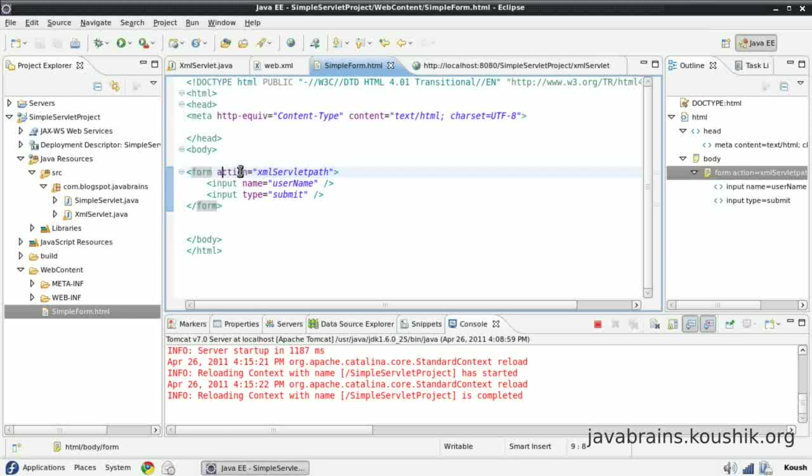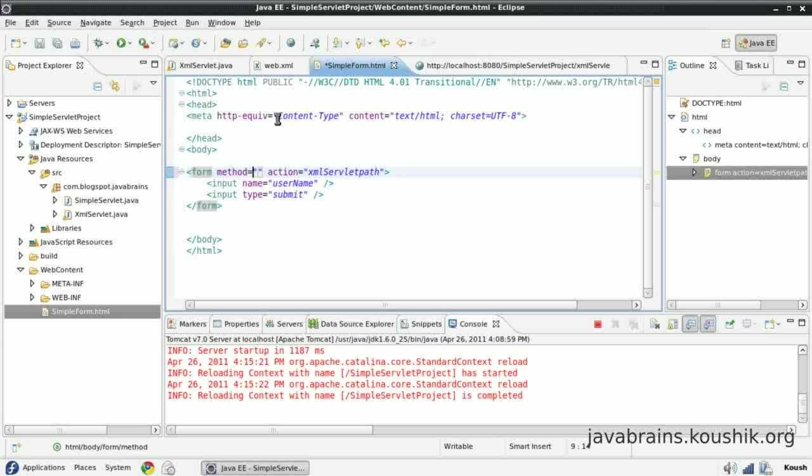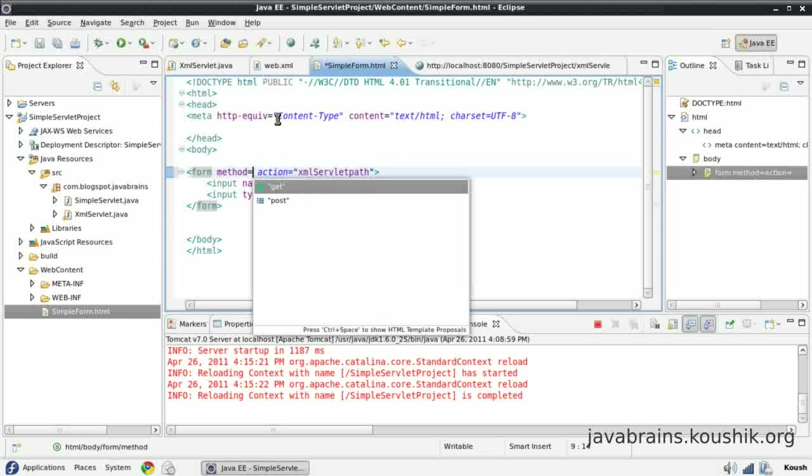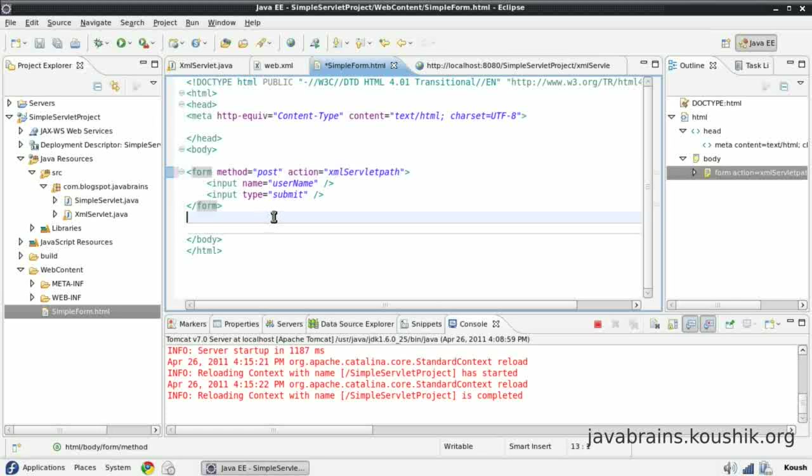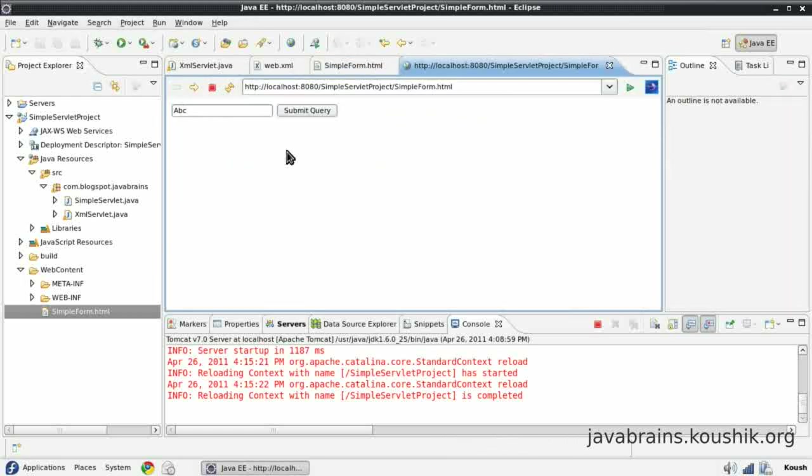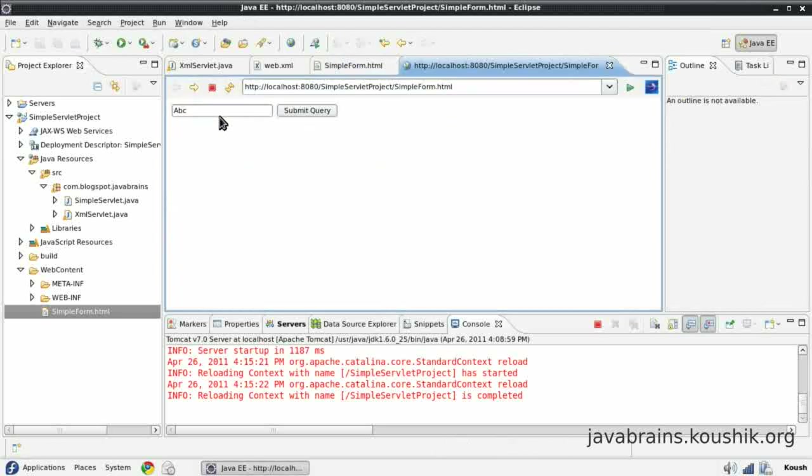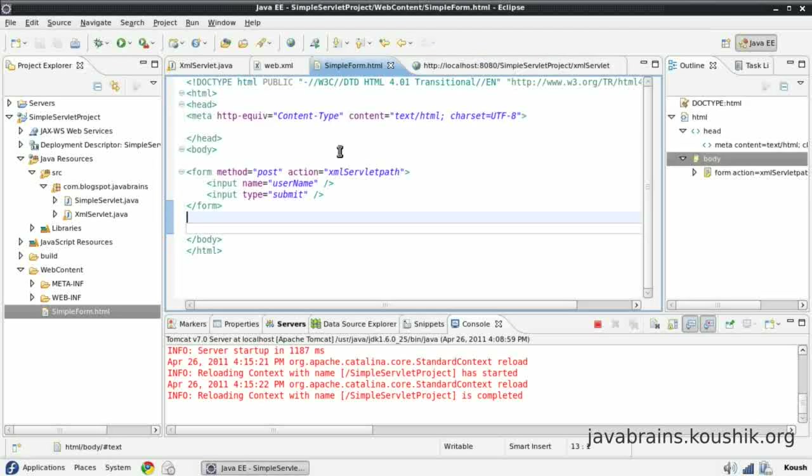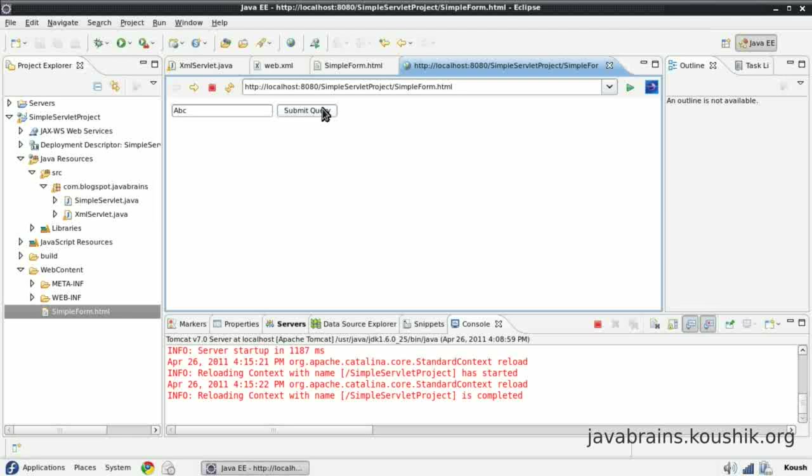In the form, in order to change the method, all I have to do is write a method equals post. As you can see, it actually autofills the two options that we have here, get and post. This is Eclipse doing the auto complete. So, I say method equals post. Save this. Go back. Here, you don't see any difference, because there's nothing changed in the UI. What's happening is that the form method has changed, which you obviously cannot see in the frontend. But, I will submit the same text. Press Submit Query. I believe the refresh has not happened. So, let me go ahead and do a refresh, so that the page reloads. And I'm going to do a submit query now. Now we can see. It says hello from the post method. So, we know that the doPost has executed.